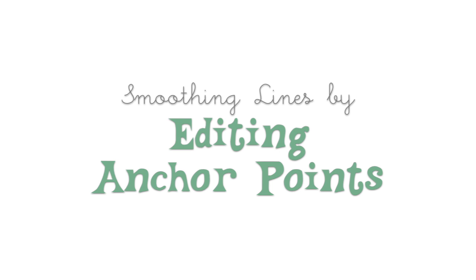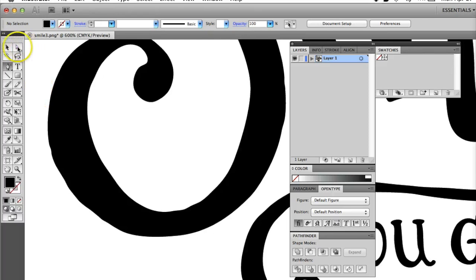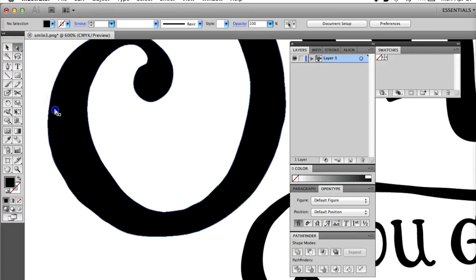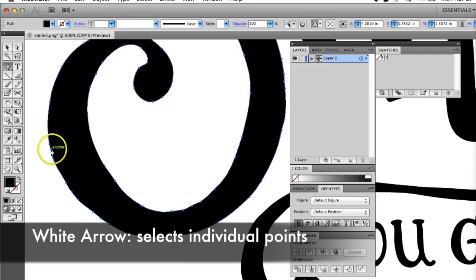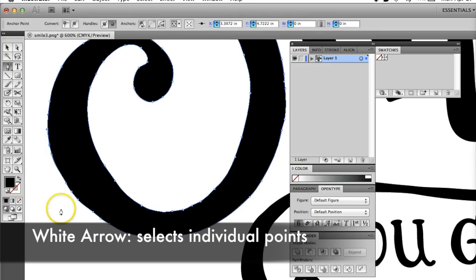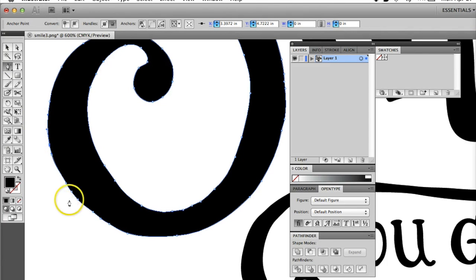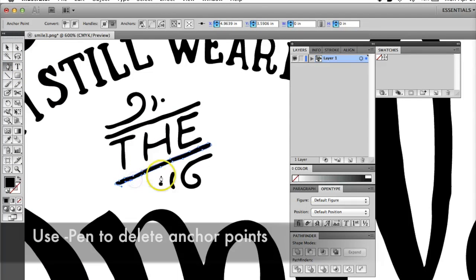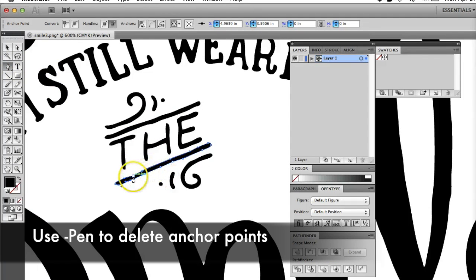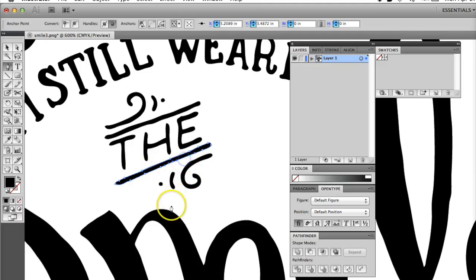If some areas look too bumpy, you can smooth these out by editing anchor points, which are shown as little white squares. Click on the white arrow on the tool panel to select individual points. Click and hold the Pen tool in the toolbar to open the pen options, then select the one with the minus sign. Use this to click on and delete extra anchor points that are making your lines lumpy.